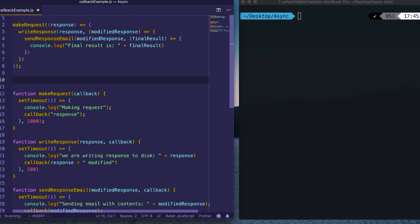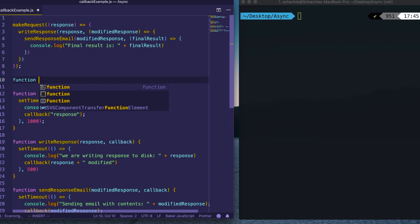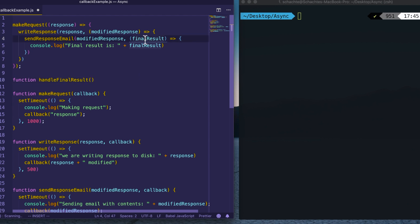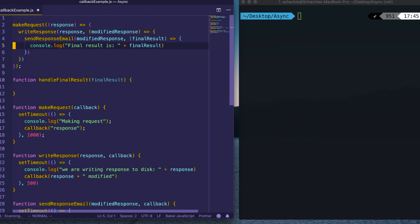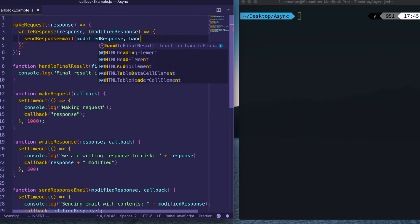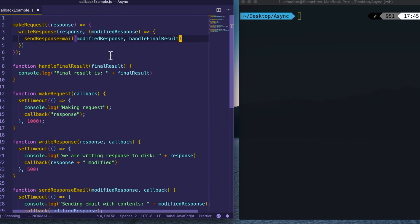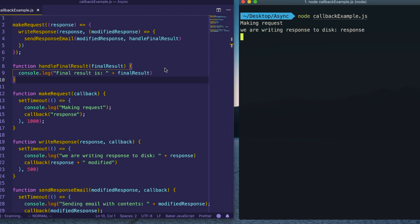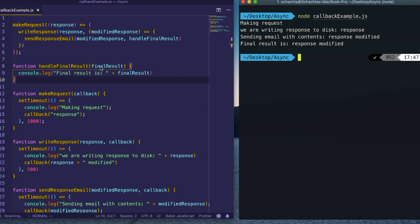Named functions are another way of cleaning up callbacks without fully solving the problem. They allow us to replace anonymous functions with named ones. For example, I can create handleFinalResults, matching the signature of the anonymous function, move the body into it, and then pass handleFinalResult by name instead of inline. We can do the same for each anonymous function, making the code much more linear. We get the exact same results — it's just cleaner.